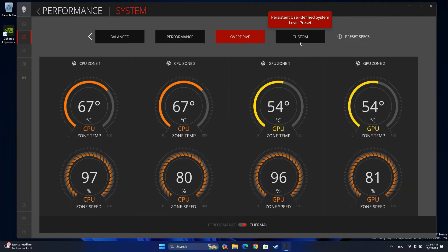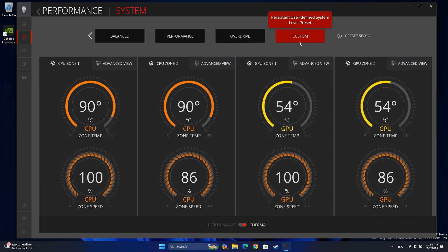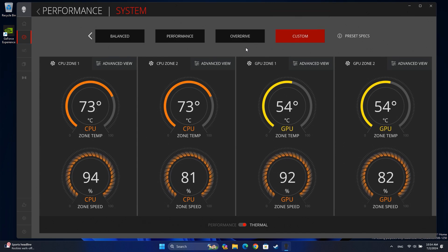You can also create custom presets to be applied while in system mode. Note that this preset cannot be applied when playing a game. To create a custom performance preset, select Custom from the options at the top of the screen.